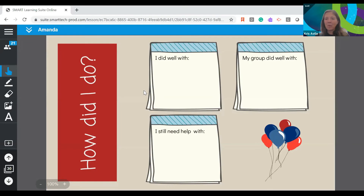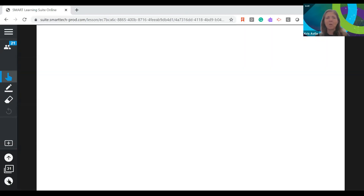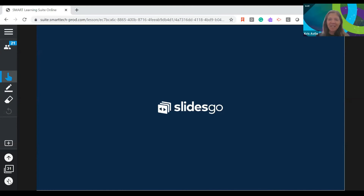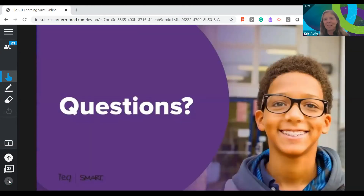We are at the Q&A portion of today. If you like the template I used for this, it is from SlidesGo. They're free — just download them in Google Slides or PowerPoint, put your content in, upload it to Smart Learning Suite Online, and then add all the interactive active learning pieces that allow for collaboration. Super easy and quick to do. There's a question: for younger students, is there a way they can record their voice instead of type?